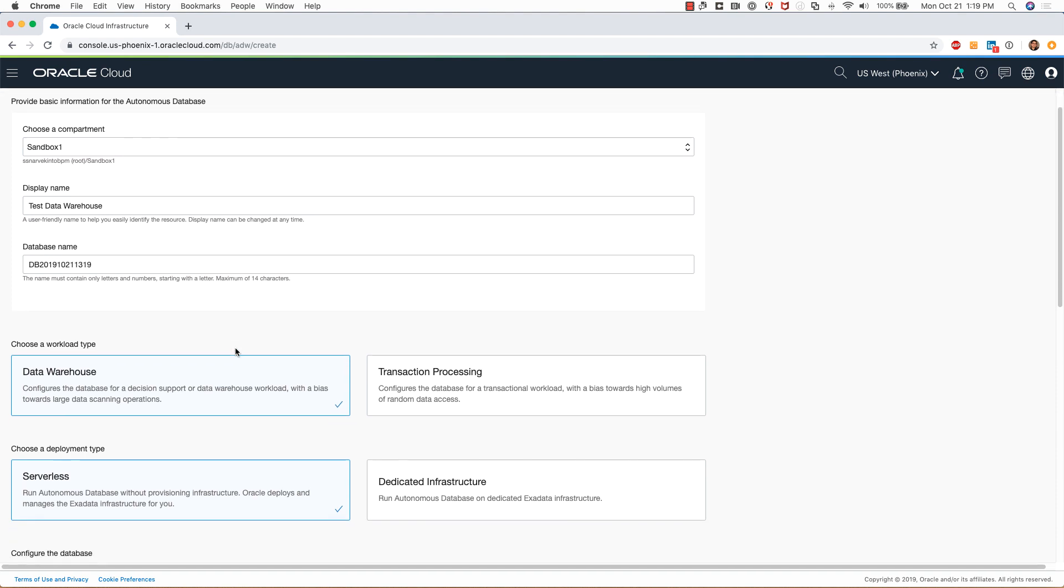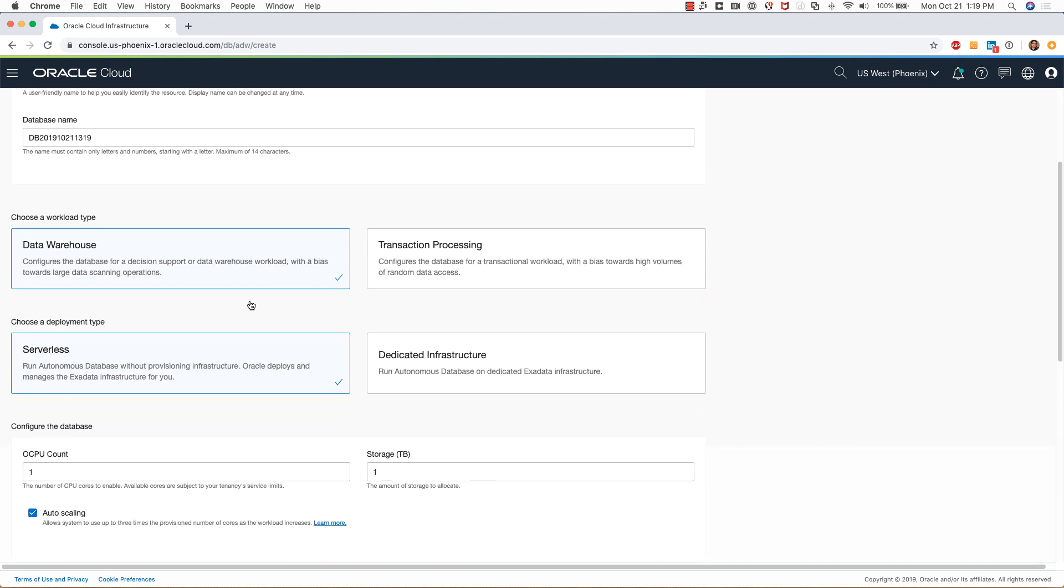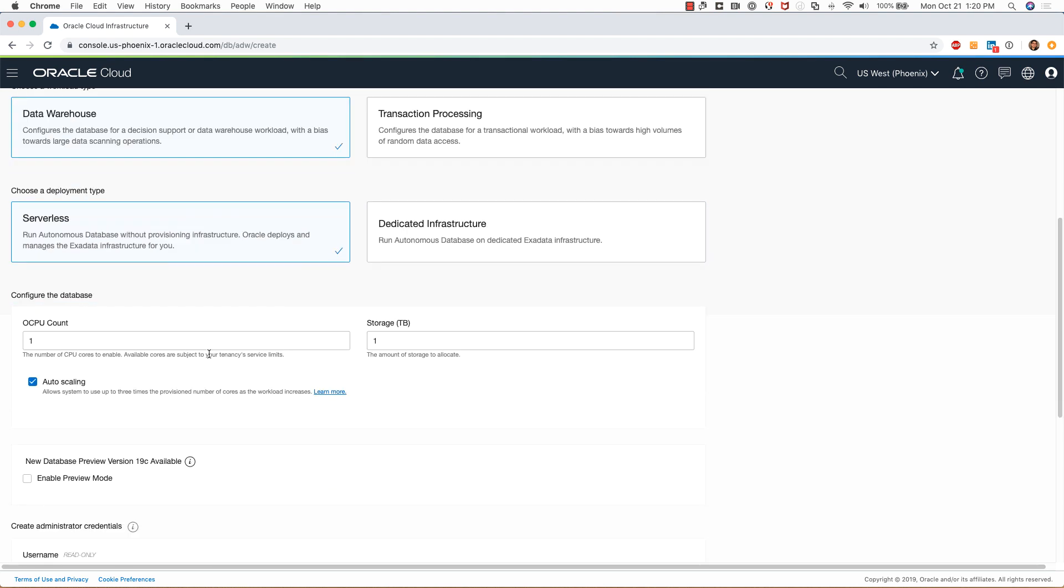Note that this database name can be a maximum of 14 characters. I'll keep the workload type of data warehouse. For the deployment type, I will select serverless and I will go with the defaults of one CPU count.